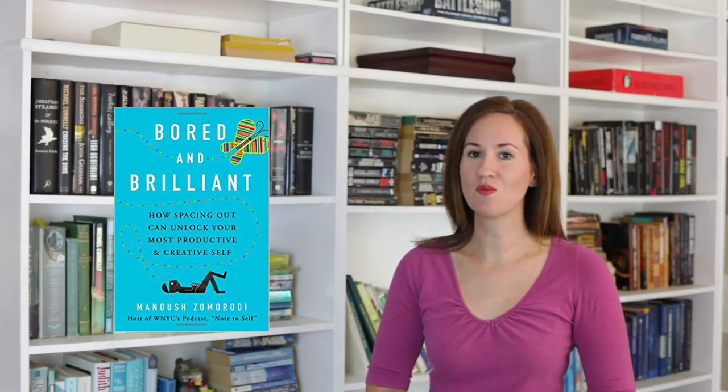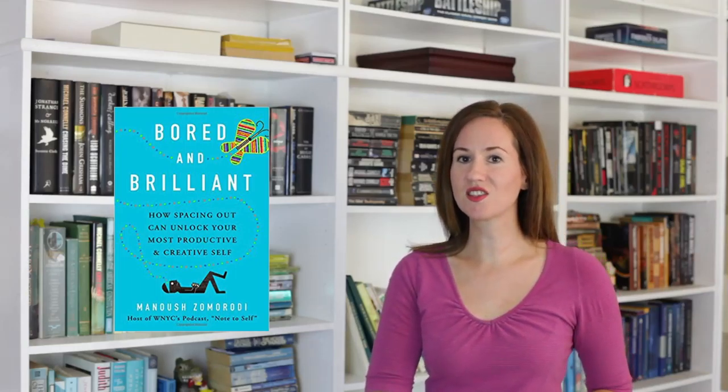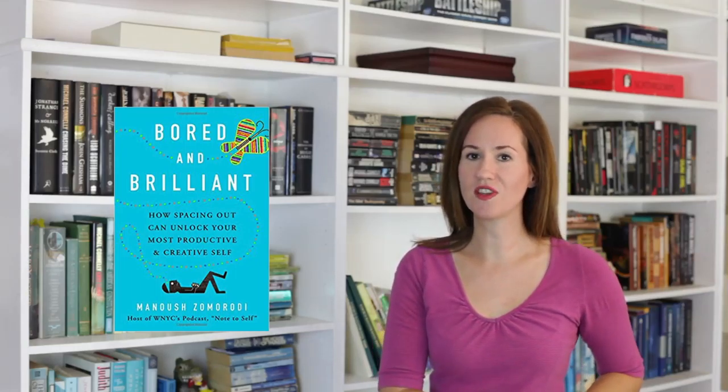Bored and Brilliant by Manoush Zomorodi. This book is nonfiction and it's a really interesting concept. In it, she posits that by being constantly distracted by things like our smartphones, the computers, TV, all of the distractions that we have around us in modern day, we are losing our brilliance.